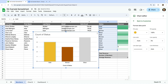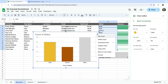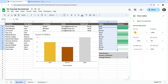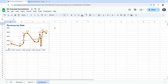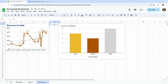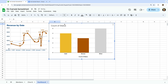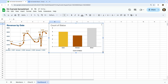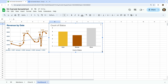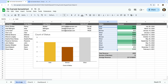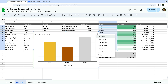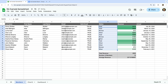Now let's copy this chart and let's add it to our dashboard sheet. Now let's head back to our members sheet. I can remove this chart from the sheet and it will continue to be available on our dashboard sheet.